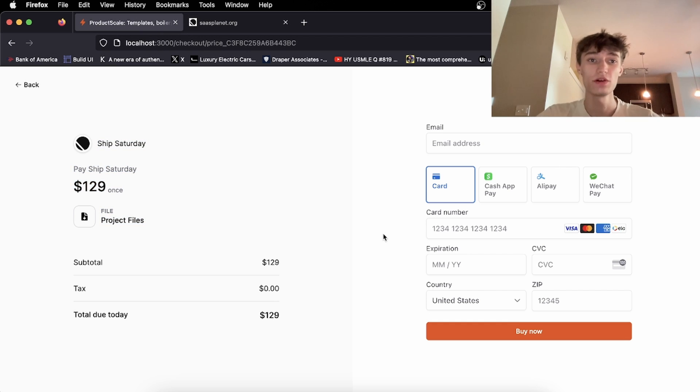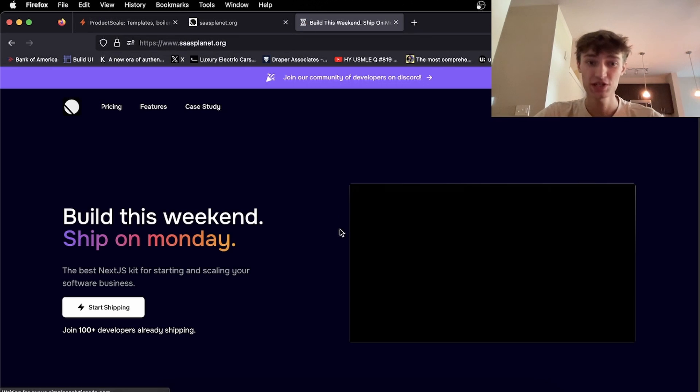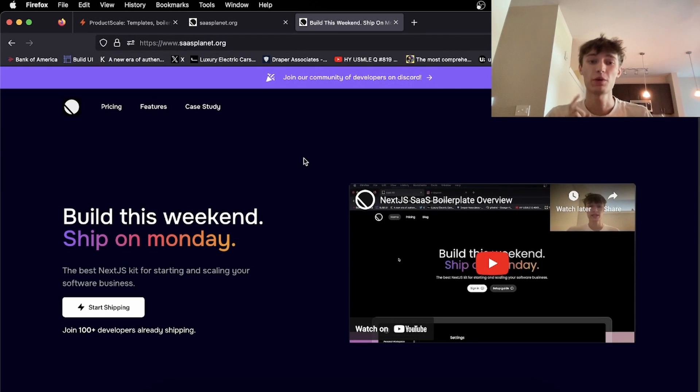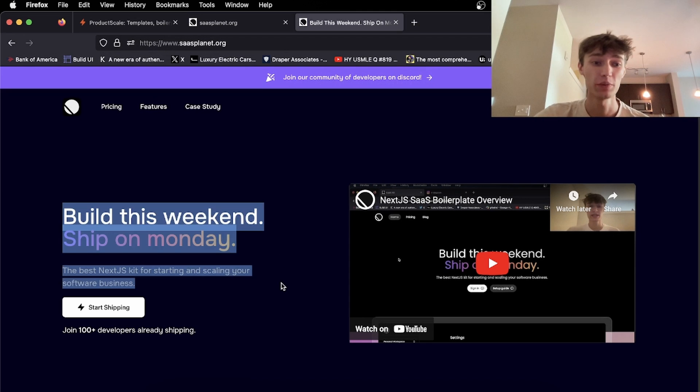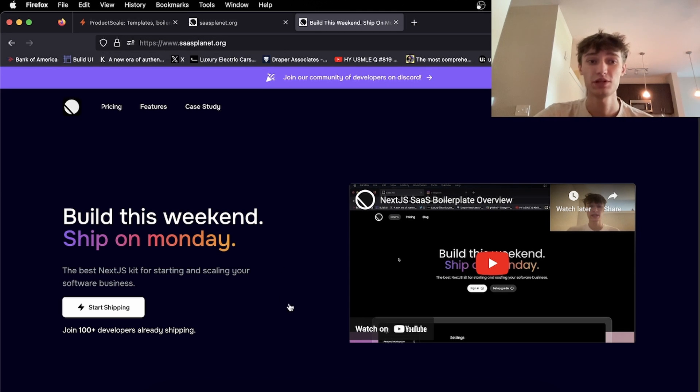So I hope that's helpful. In the meantime, if you guys are looking for a Next.js SaaS boilerplate, visit my website, sasplanet.org. If you have any questions, you can join my Discord below and ask me any questions. See you guys later.